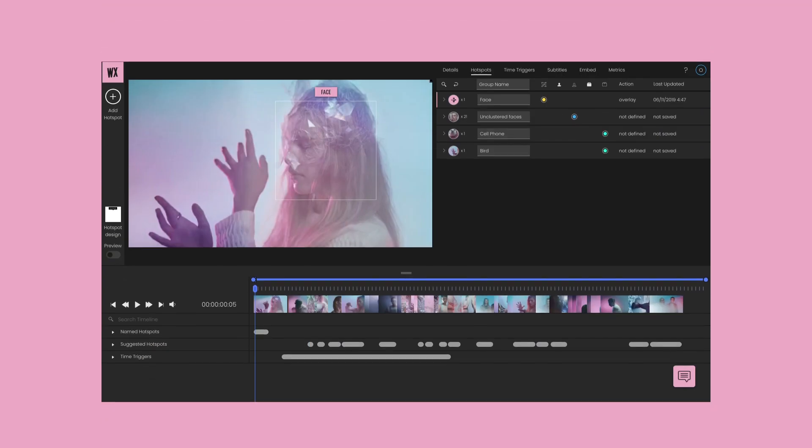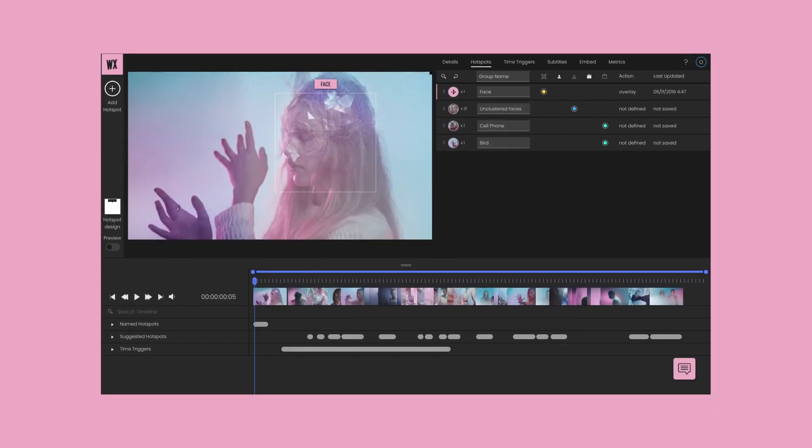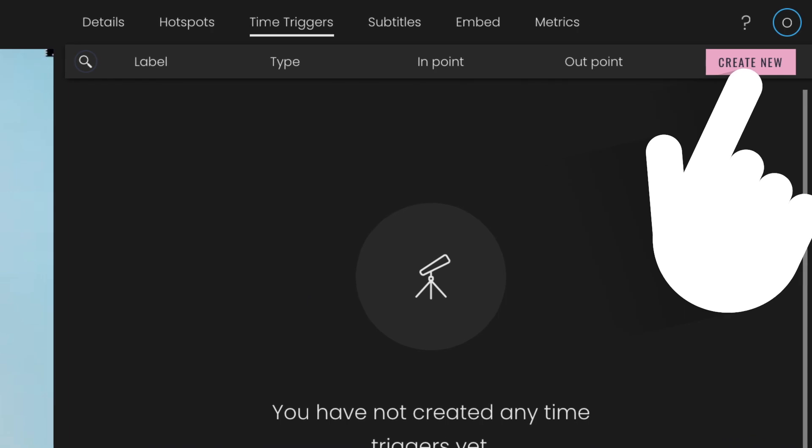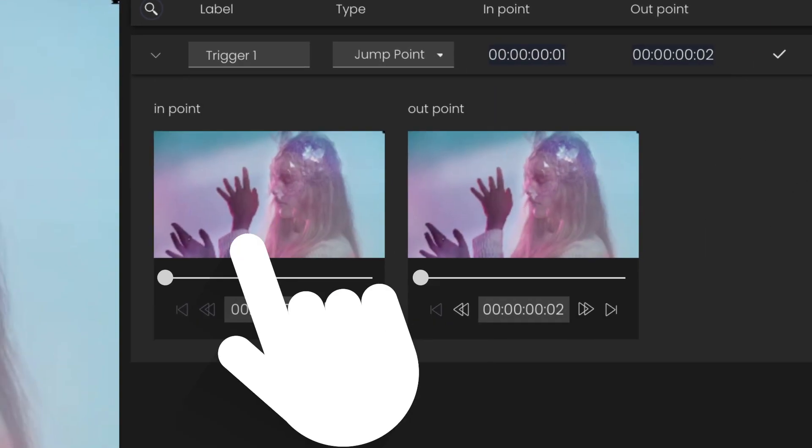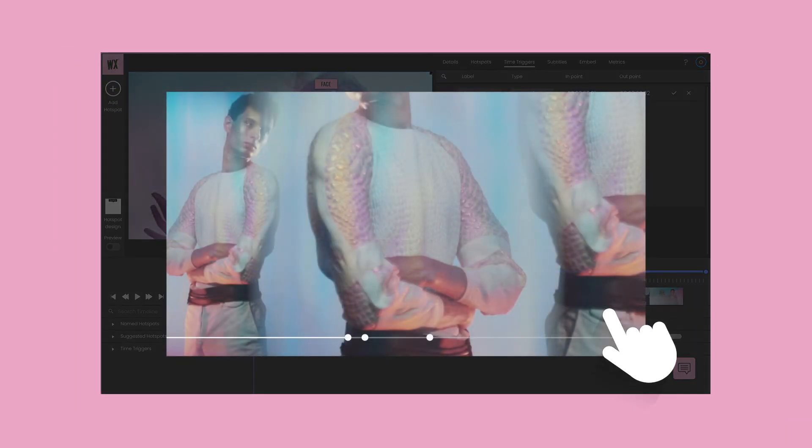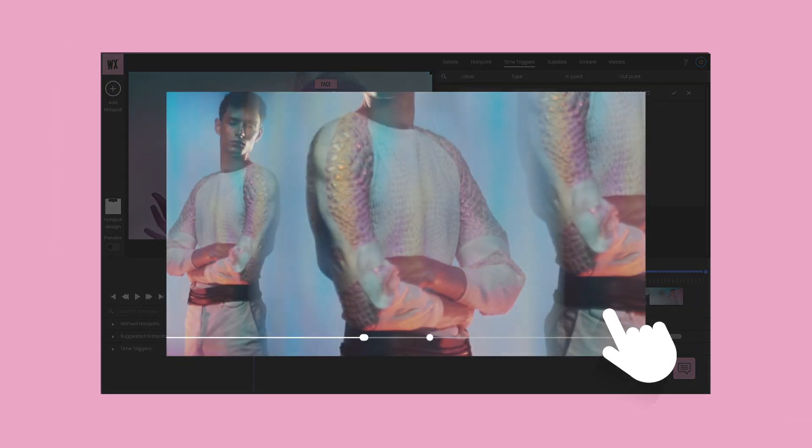Create a branching video by adding time triggers to automatically jump, pause, or loop the video for a truly immersive and engaging experience.